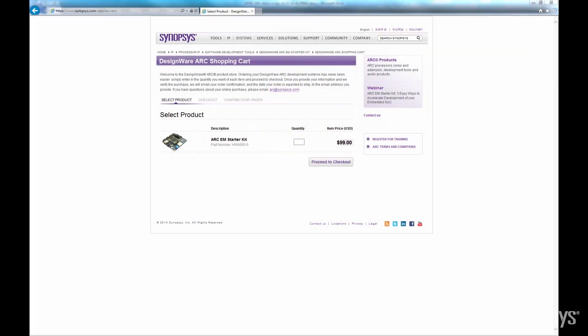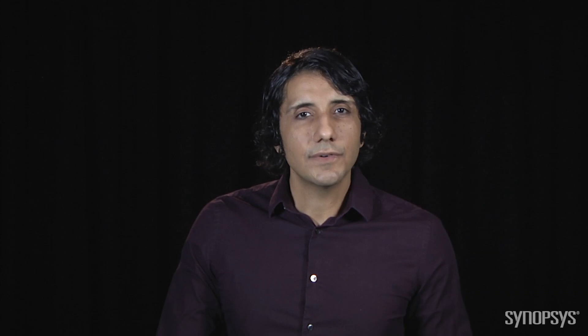Today, you have seen how quickly you can get ARC MetaWare software up and running on the DesignWare ARC EM Starter Kit for immediate productivity. Be sure to order your EM Starter Kit right away. And while you are waiting for it to arrive, you can download the free MetaWare Lite software, which allows you to develop and debug software on a simulator. Thanks for watching.